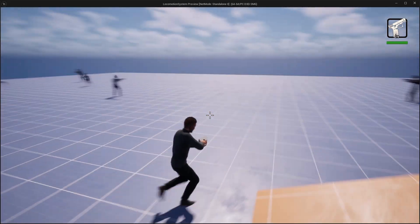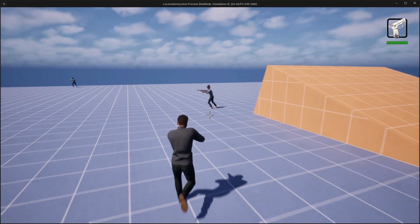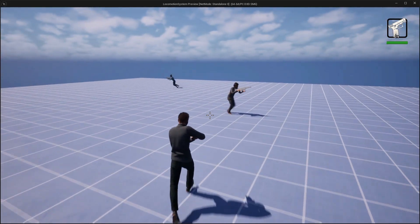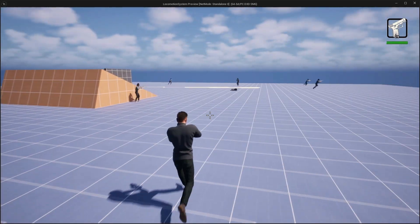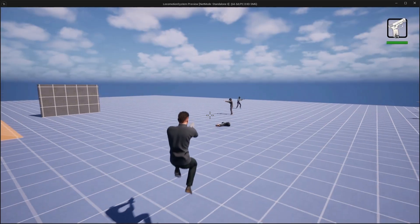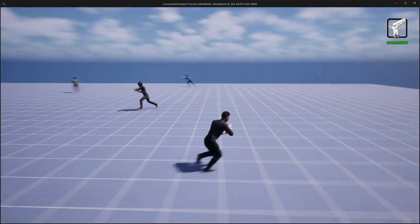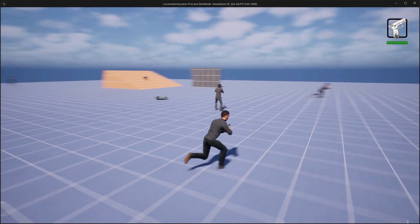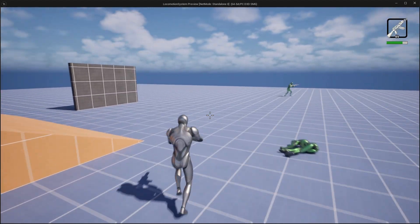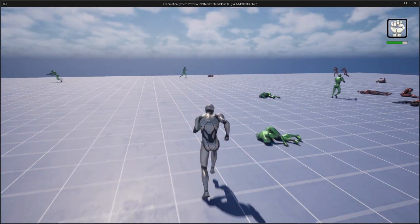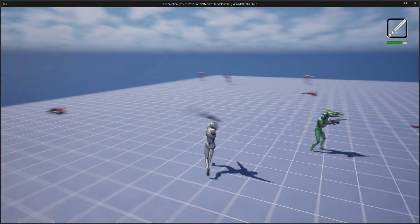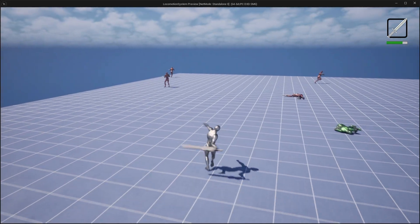In the final section we will integrate MetaHumans with our locomotion system to demonstrate its full capabilities in a triple-A quality context. You will also be able to migrate this entire system into your own projects quickly and effectively. We will cover everything you need to build a production-ready triple-A quality locomotion system from the ground up.